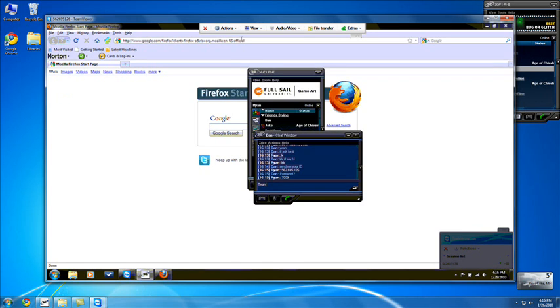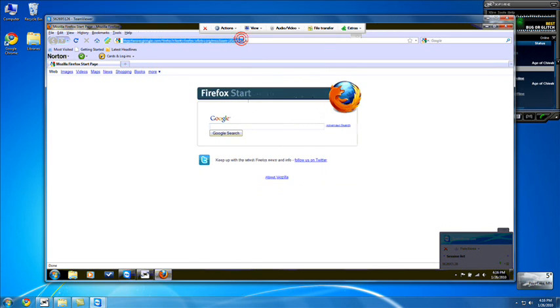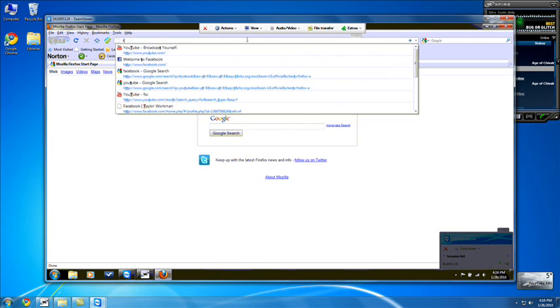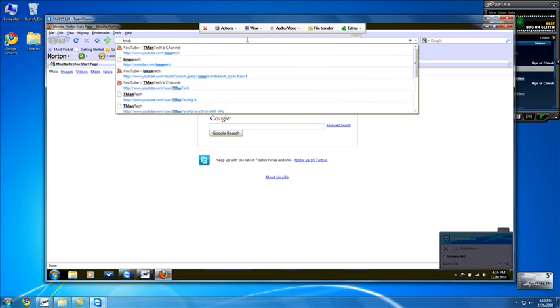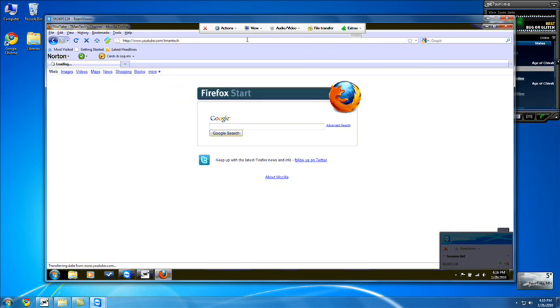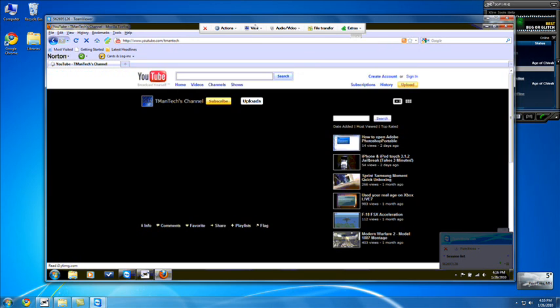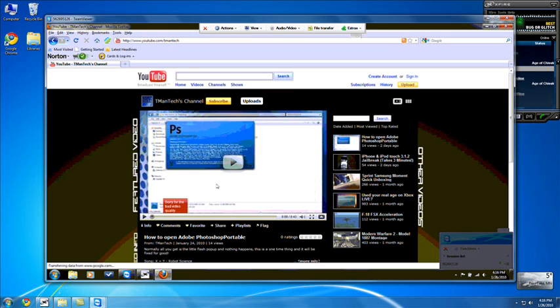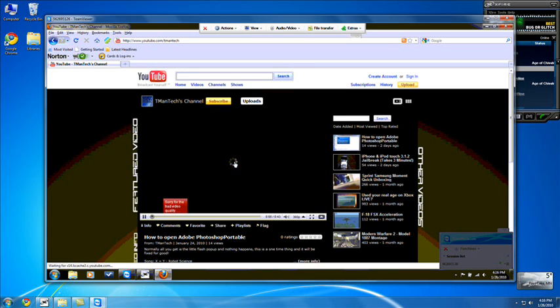So I can bring up the internet. I can go on YouTube. And I can even watch videos.